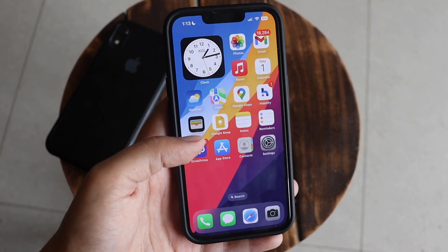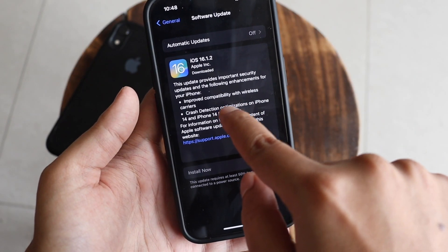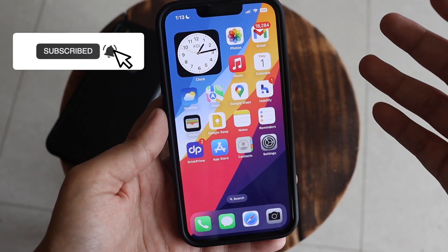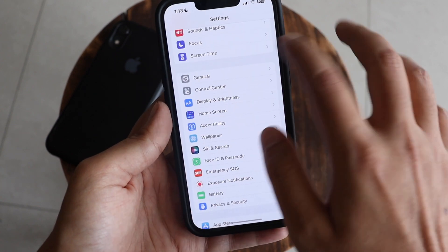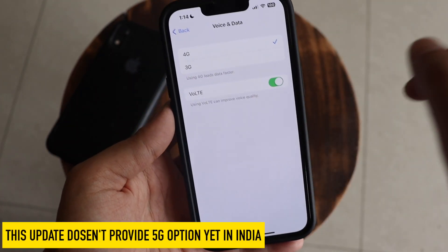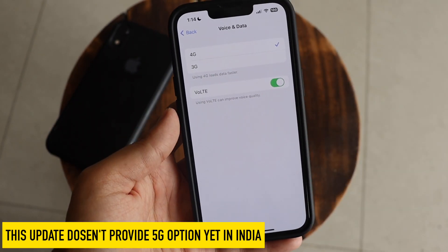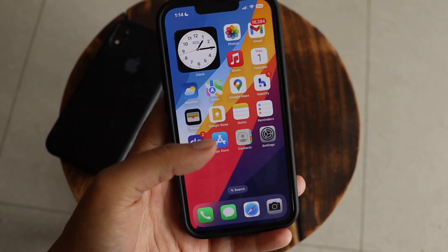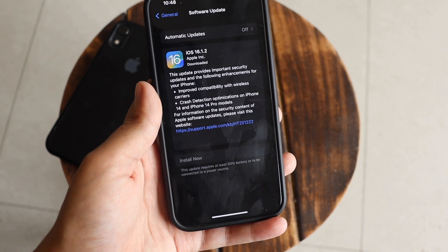There are security improvements and no new modem firmware, but the update does provide compatibility improvements with existing network providers. For 4G or 3G, it should improve the connection. After updating to iOS 16.1.2 on my device, under Settings > Cellular > Cellular Data Options > Voice & Data, I still only have 4G and 3G options — in India, 5G will be available with the iOS 16.2 update.